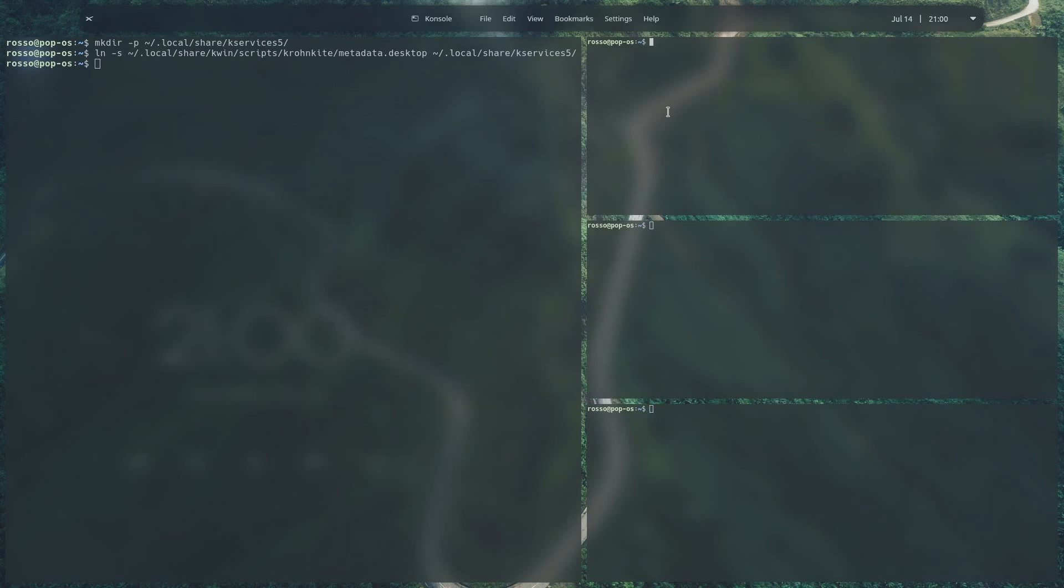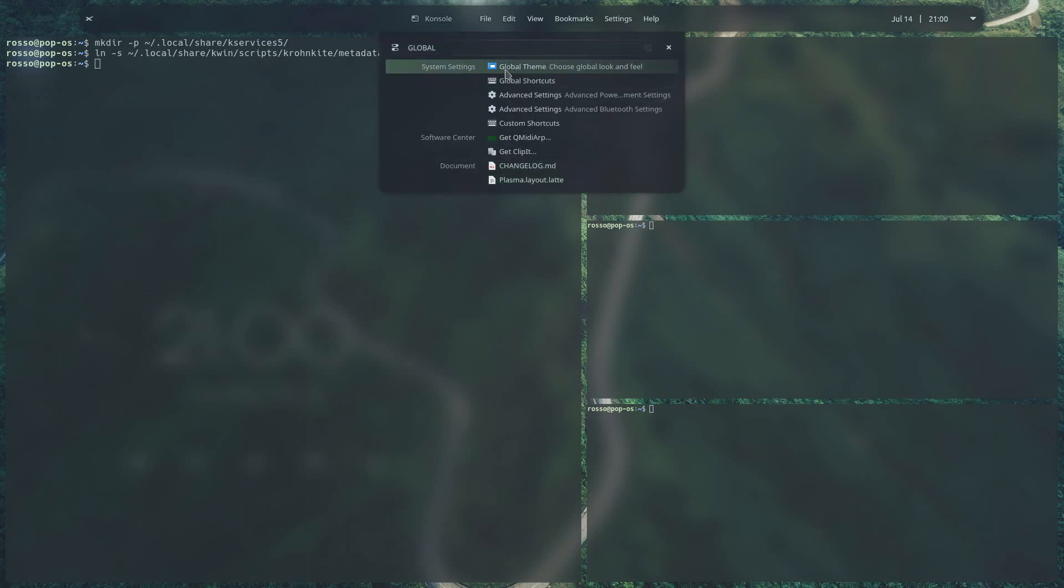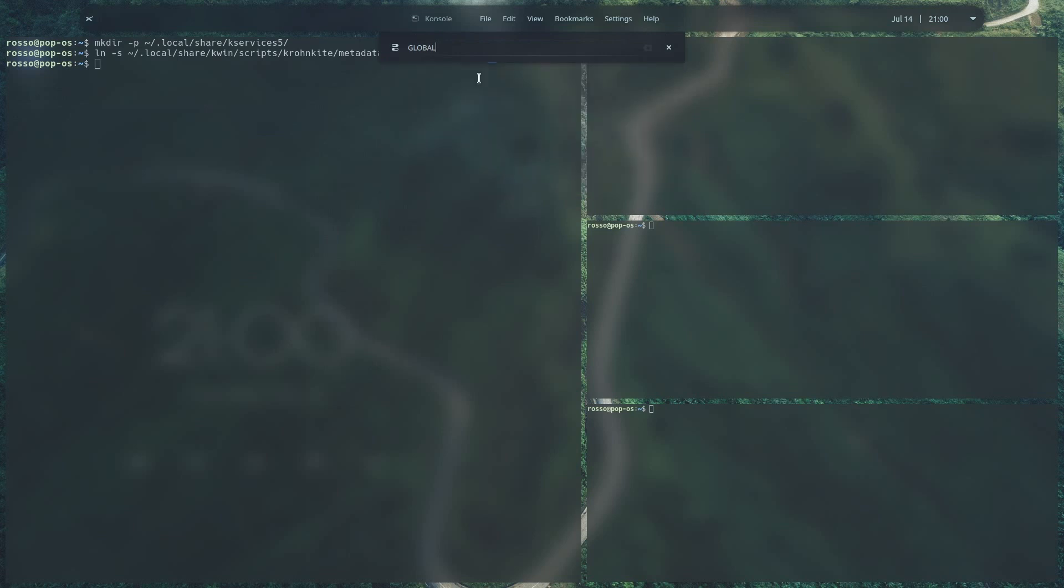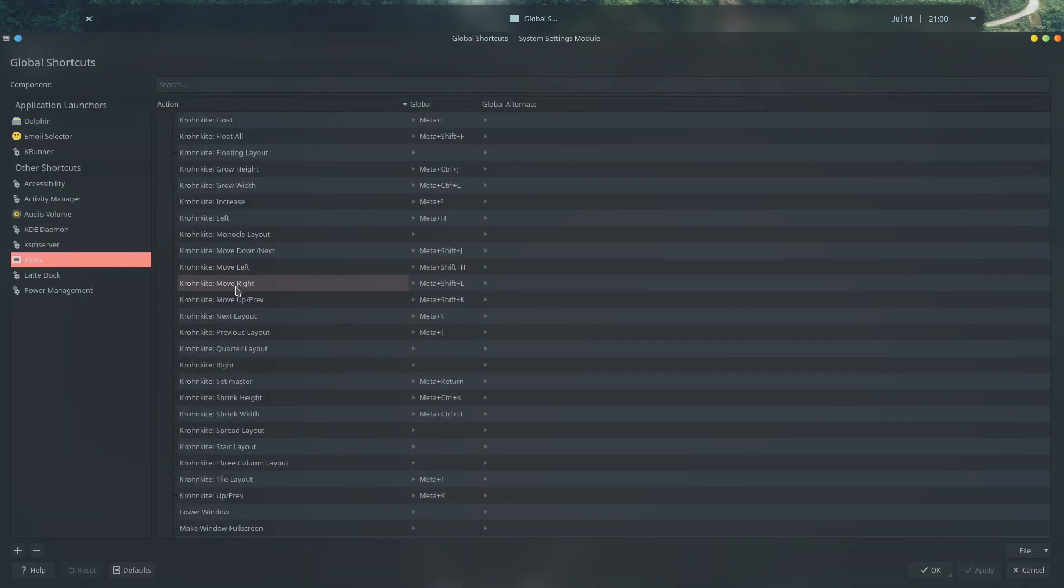You can also modify cronkart's tiling feature shortcuts right in the global shortcuts menu. Go ahead and press alt space, select global shortcuts, and in the kwin section, go ahead and modify cronkart shortcuts.